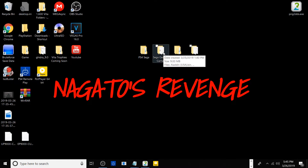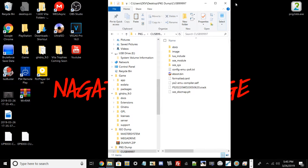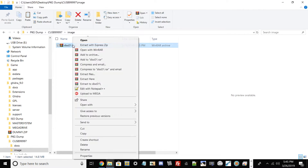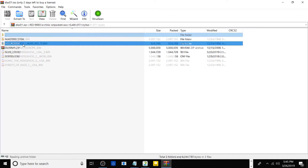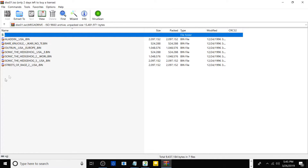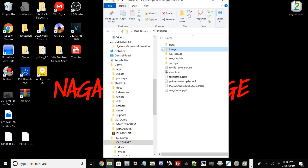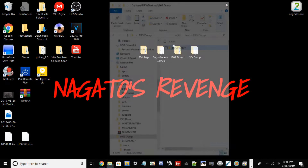To verify your games were added correctly, go into the Title ID folder, into Images, right-click and open with Renoir. Under the Mega Drive section you should see your games — for example I can see Streets of Rage, OutRun, Sonic the Hedgehog, and others. That confirms your games are on there.